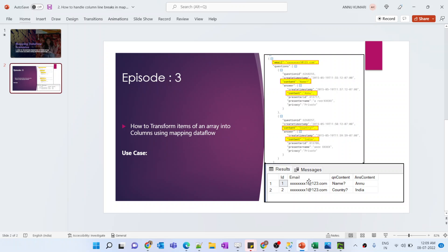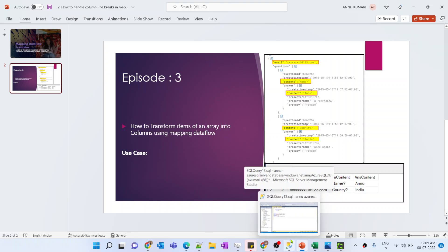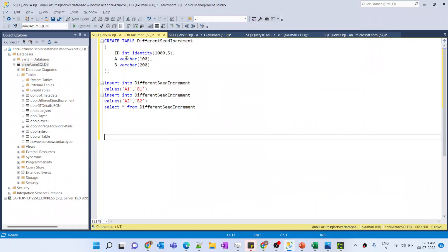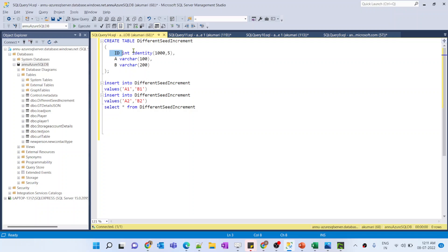The data looks good for these three columns. Now we need to add the additional ID column. This concept is similar to the identity column in SQL. An identity column is an auto-incremental column for which we don't need to explicitly provide any value when inserting rows. Based on a seed value and an increment value, it auto-generates data for that column.